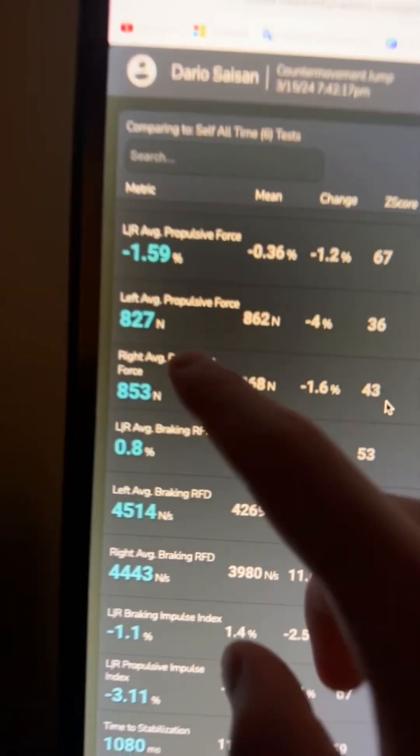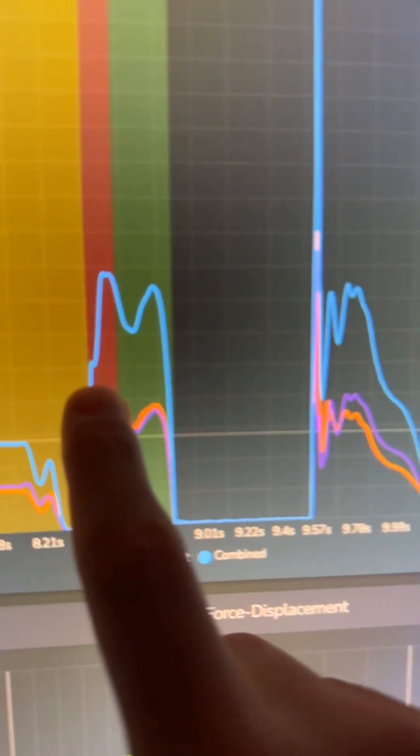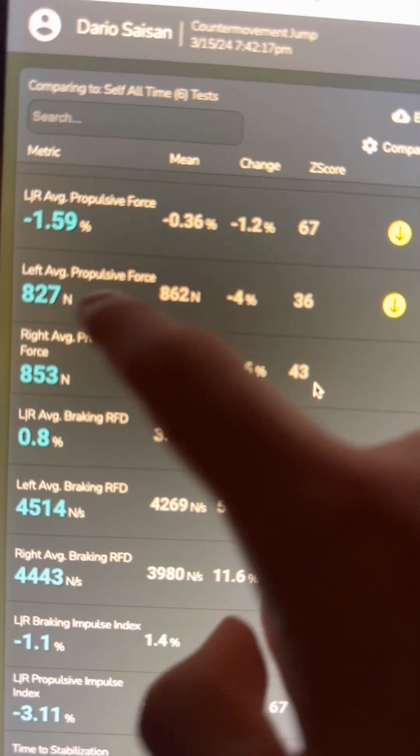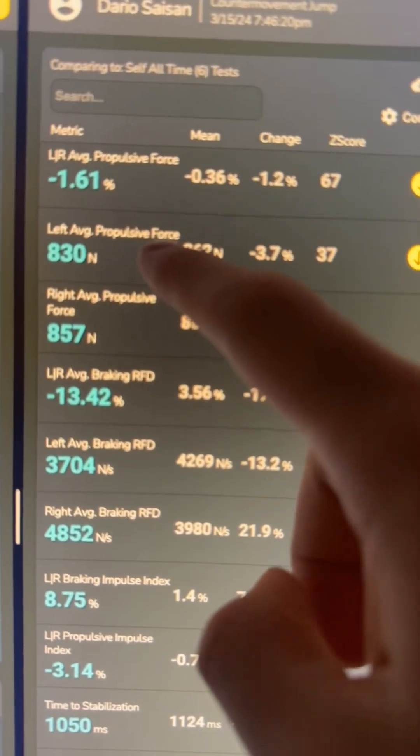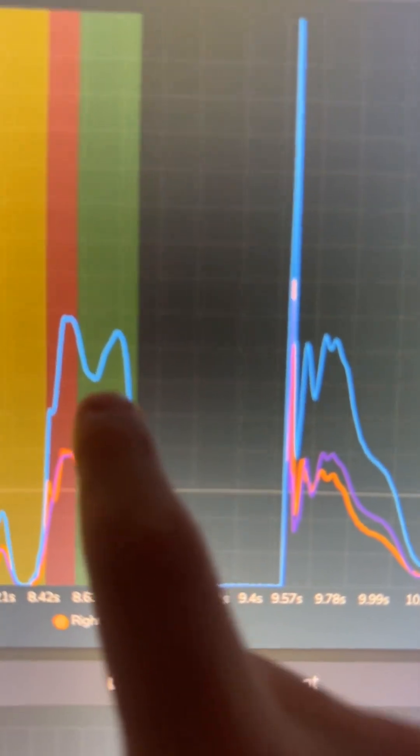My goal was to find out what made those two jumps different — just for me to learn about what strategies I adopt when my jumps are more or less successful. I came to the propulsive forces. The average propulsive force over the whole range of motion — this green section — is equal. I have 830 and 850 Newtons on each leg for the better jump, and 830 and 860 on the worst jump. So the concentric push phase was the same on both.